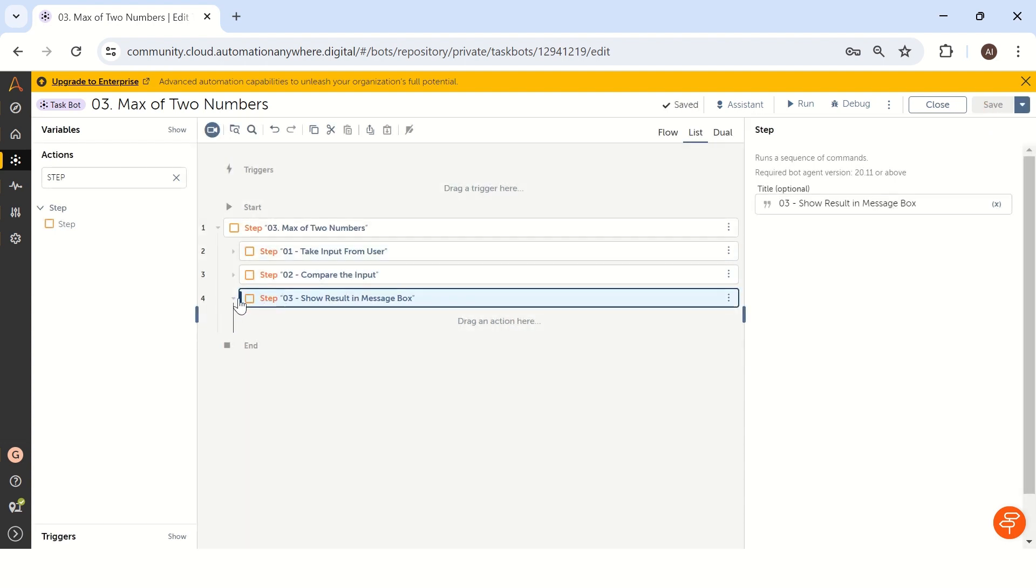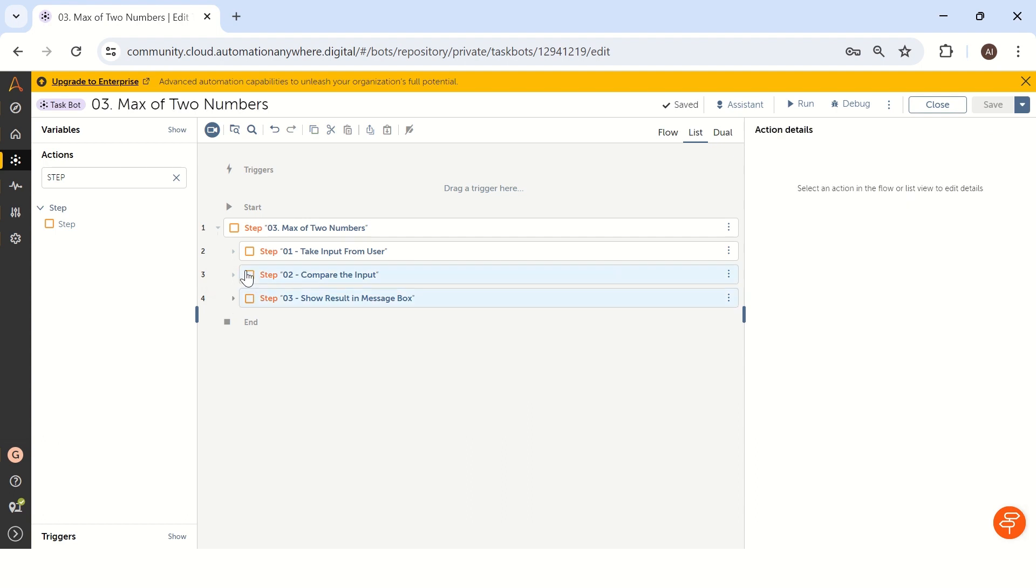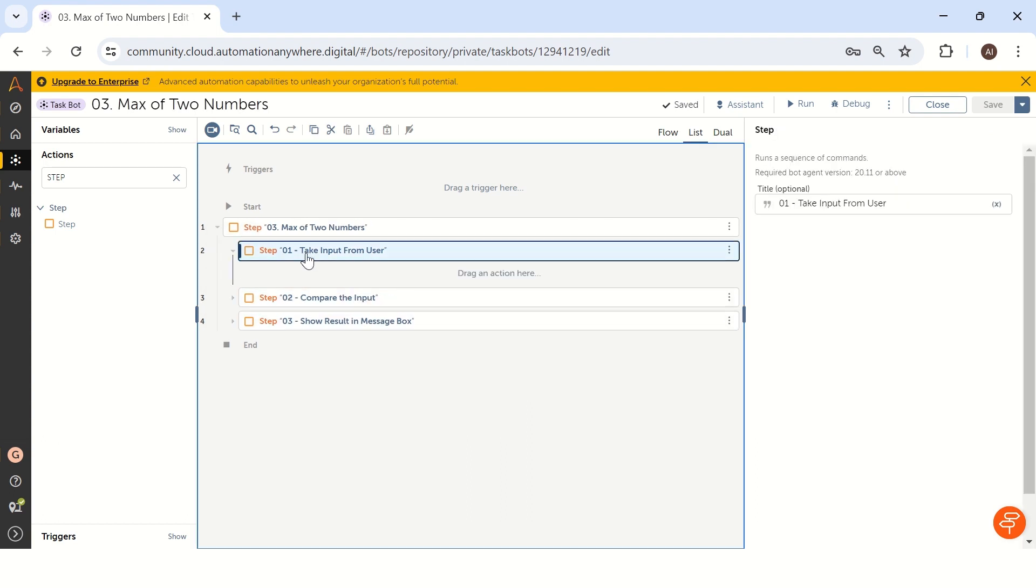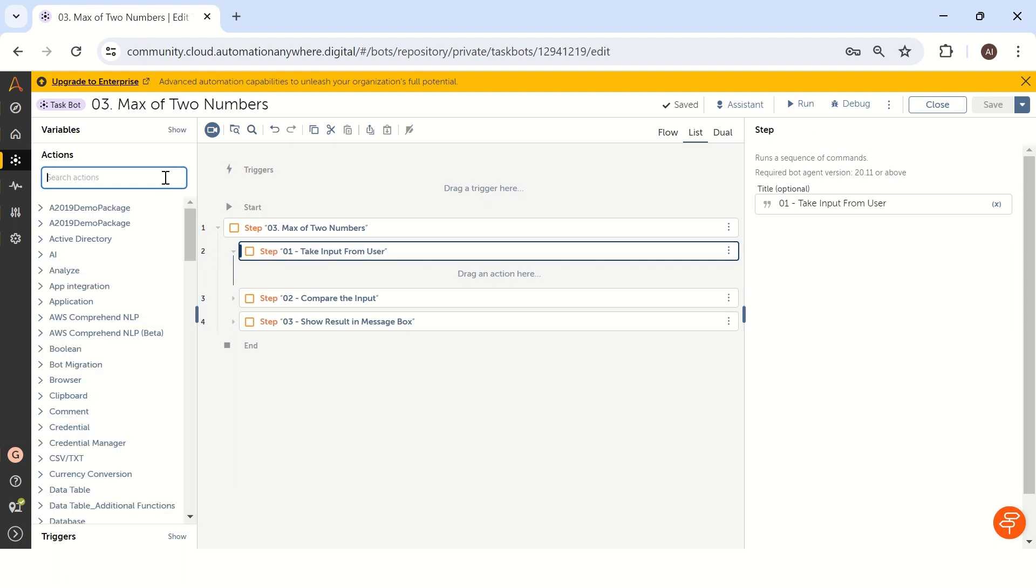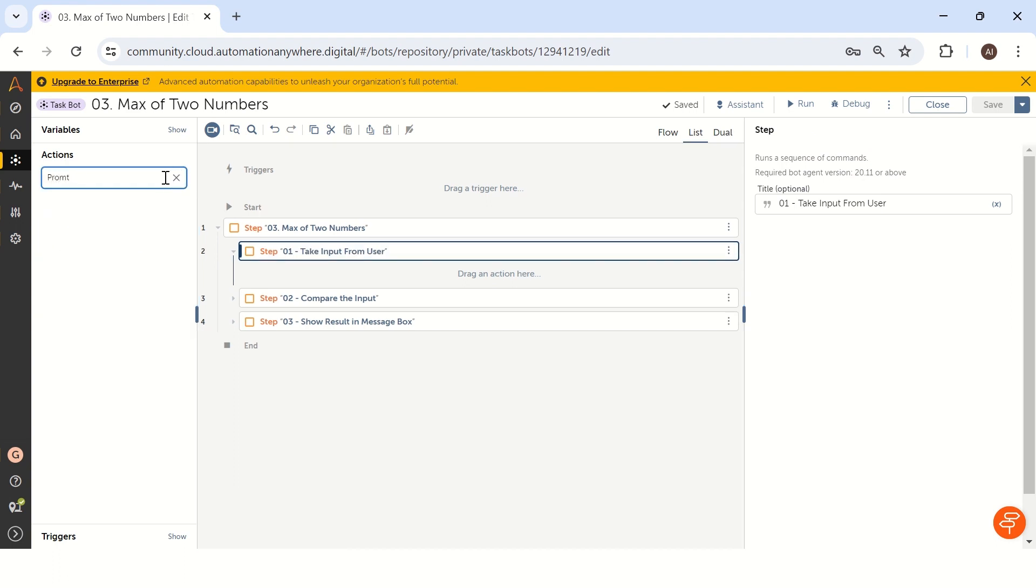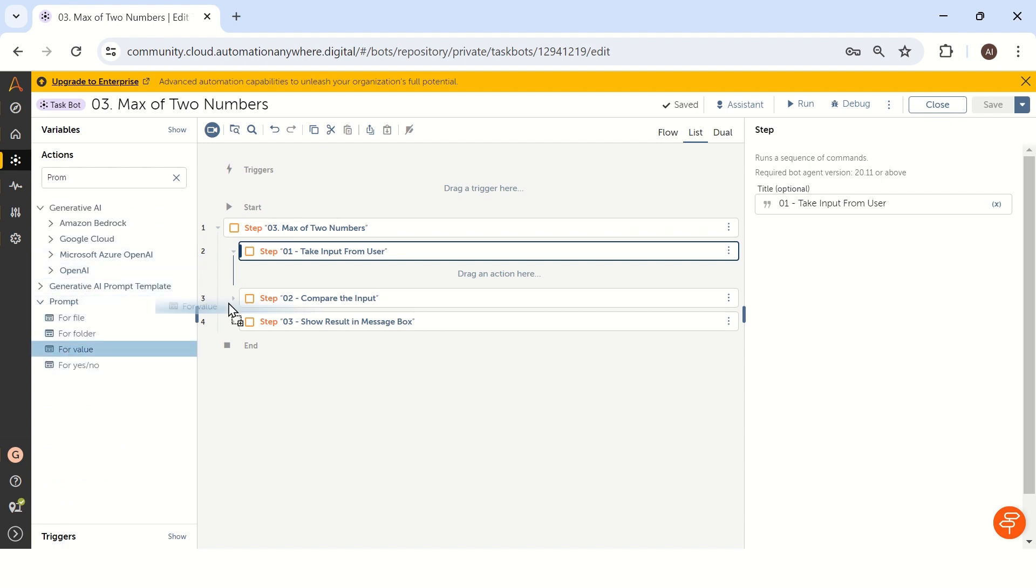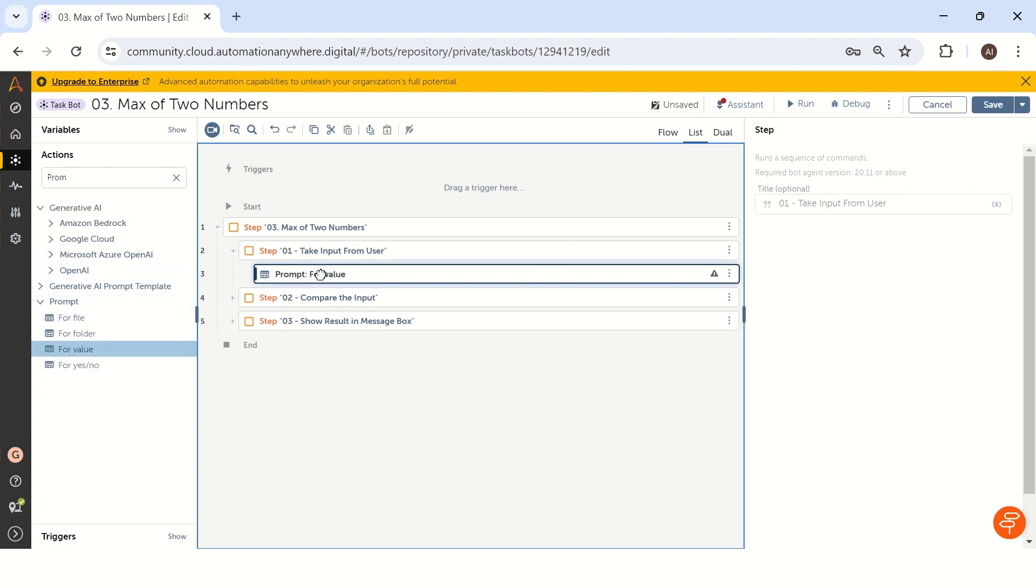First things first. We will go to the first step, take an input from user. How can we get an input from the user very easily in Automation Anywhere? Using prompt. Let me take a prompt action and prompt for value.